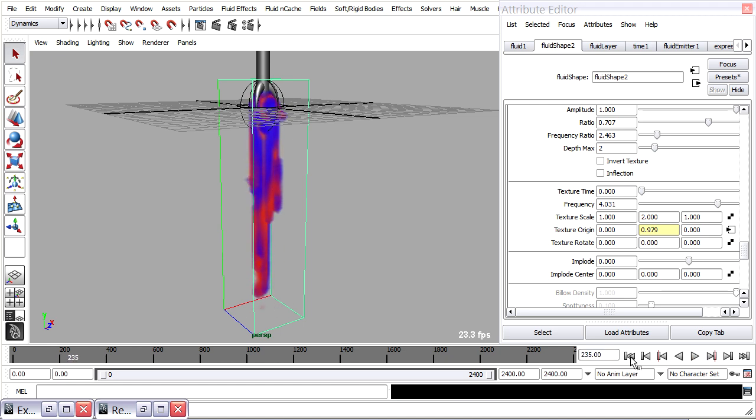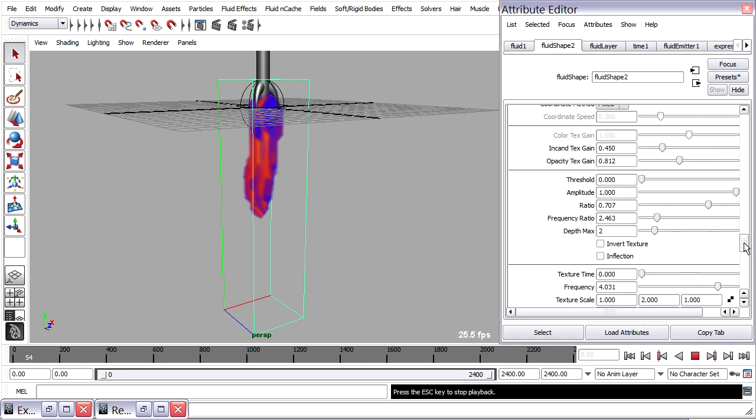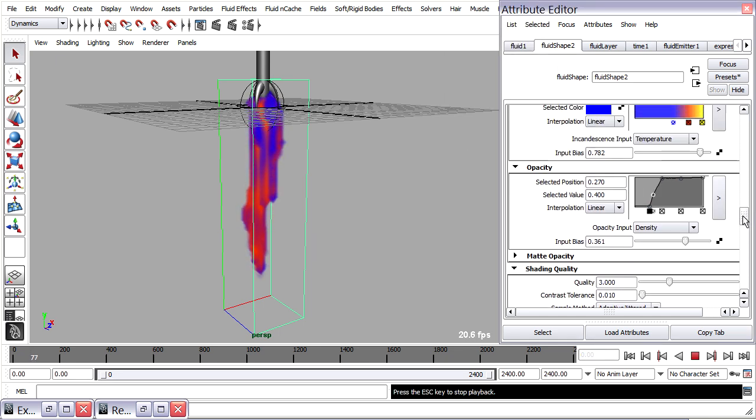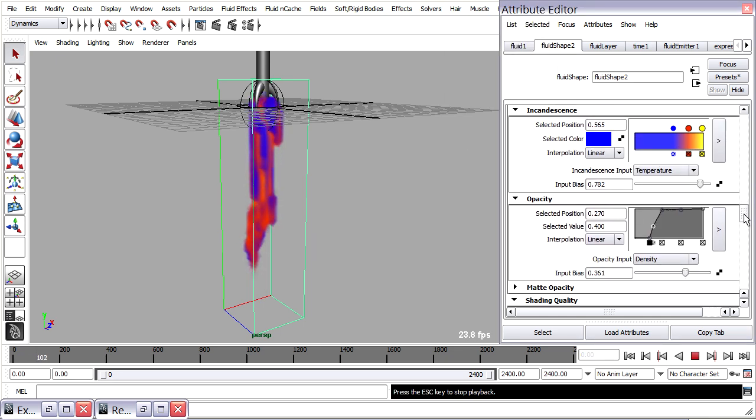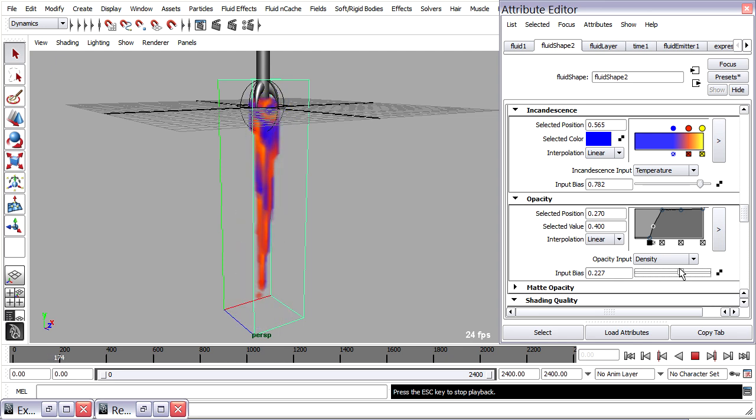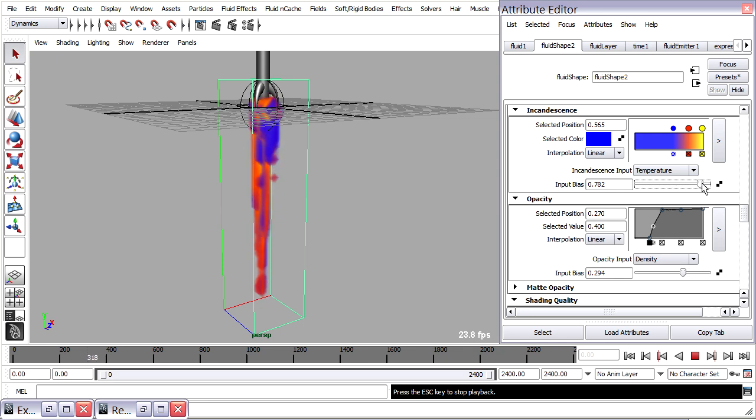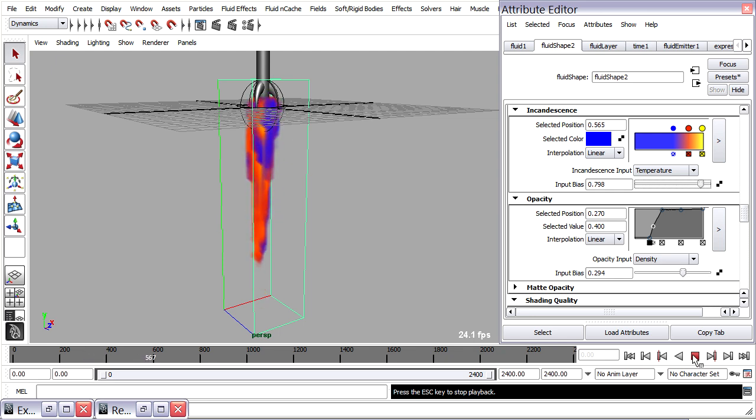We can put this in interactive playback mode. Let that play through and then make adjustments to, for example, our opacity input bias. Get that the right size for the container. Enter the incandescence input bias. And play it through until I think my simulation is looking good.